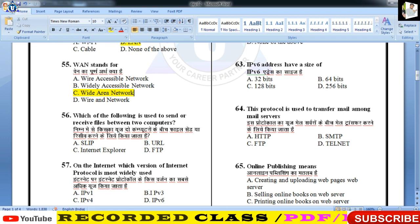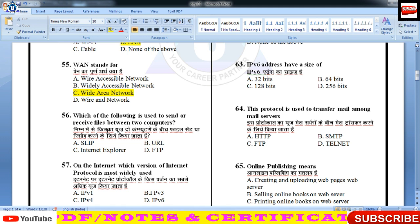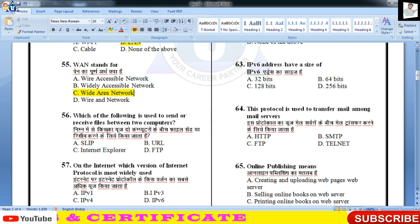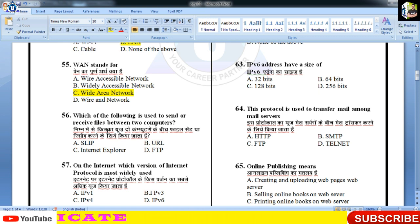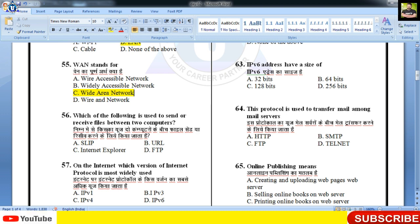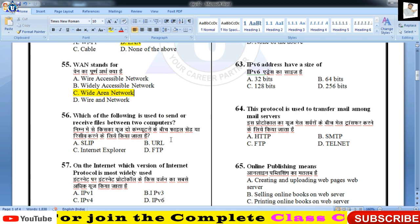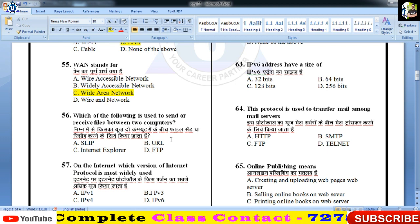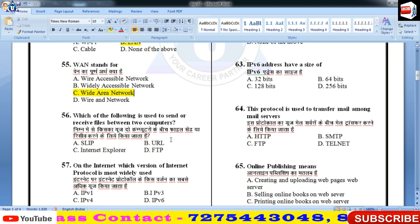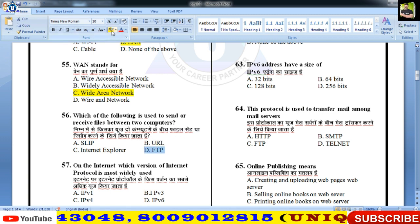Which of the following is used to send or receive files between two computers? दो computers के बीच data file transfer करना हो, प्रश्न नंबर 56 — अगर आपको दो machines के बीच data transfer करना है, file भेजनी हो या receive करनी हो, तो FTP यानी File Transfer Protocol की आवश्यकता पड़ेगी।